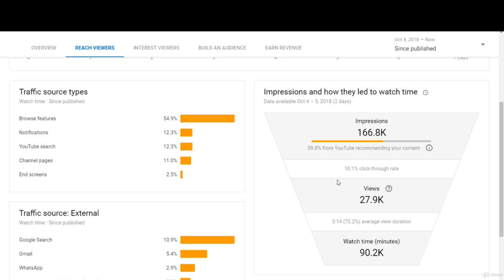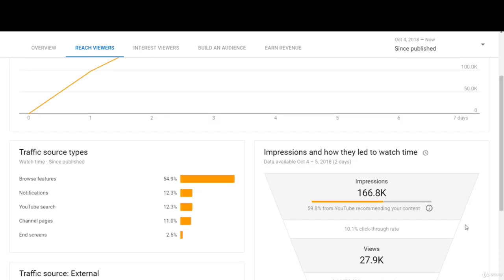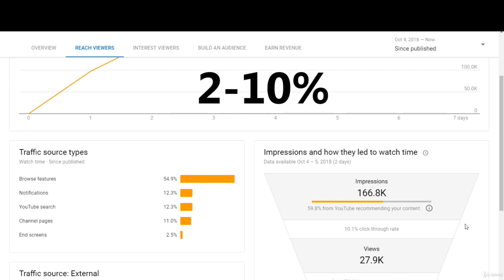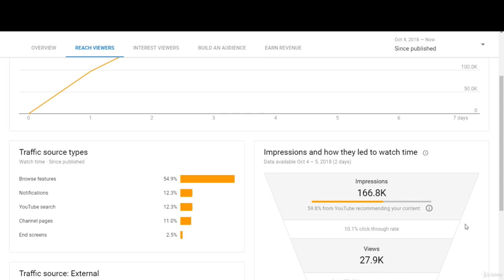This video has a 10% click-through rate. YouTube actually put out a statement saying that half of all videos on YouTube are between 2% and 10% click-through rates — 10% being on the high end and 2% being on the low end. So this video has a very good click-through rate at 10%.